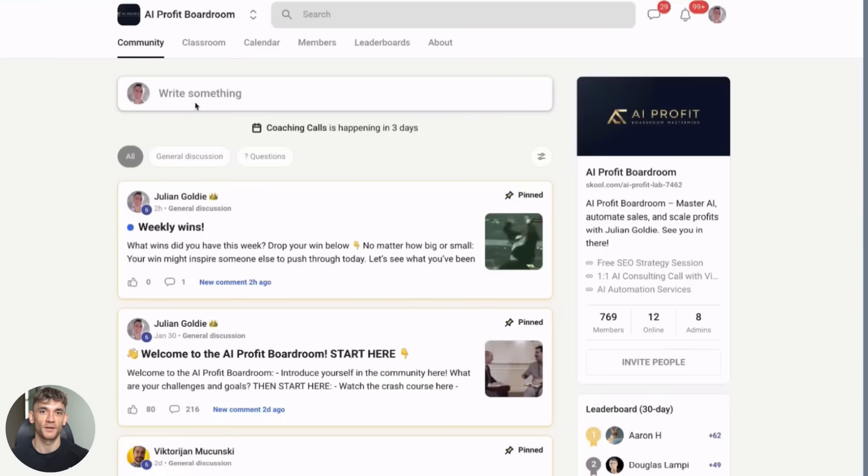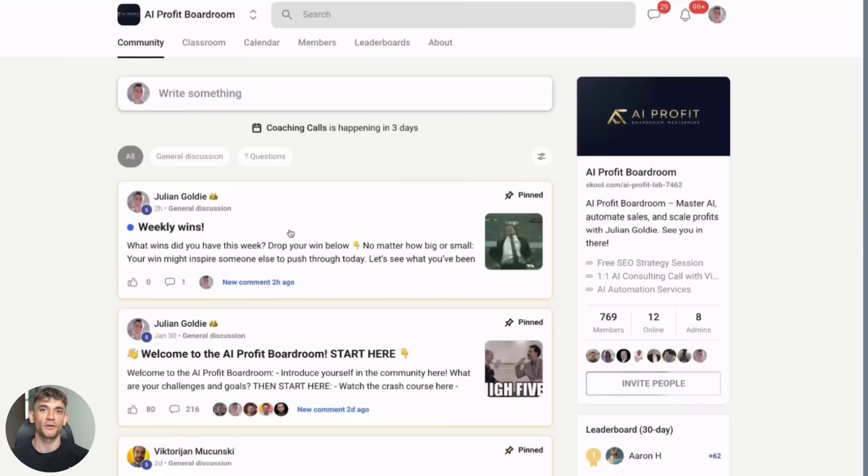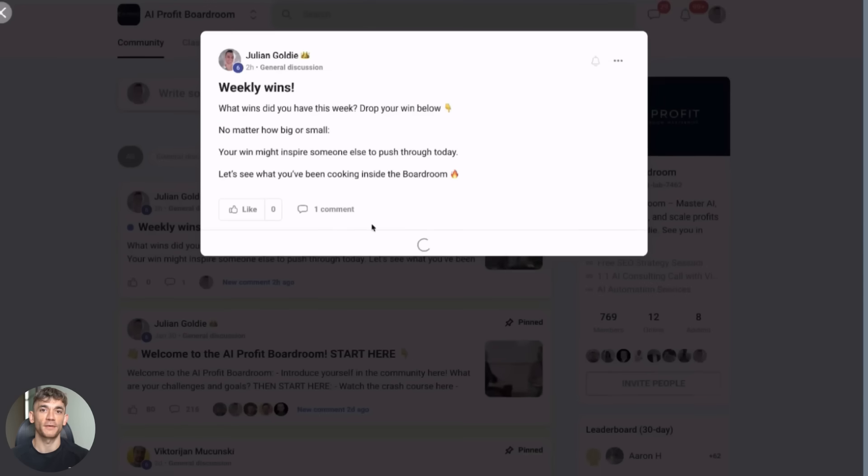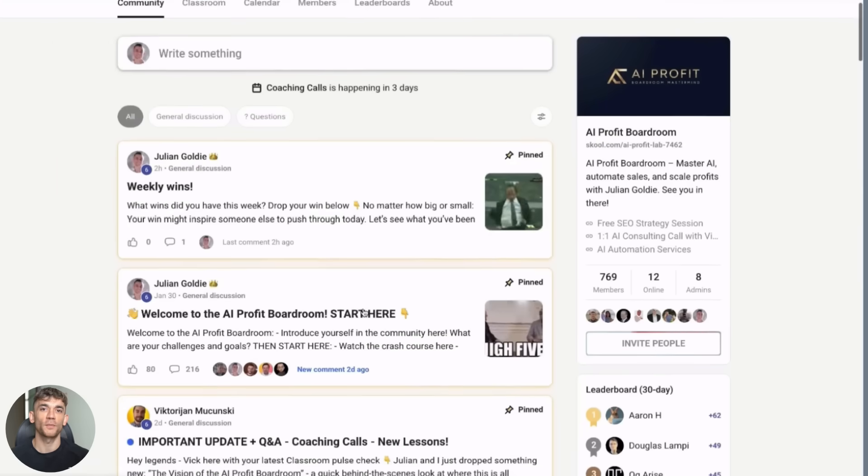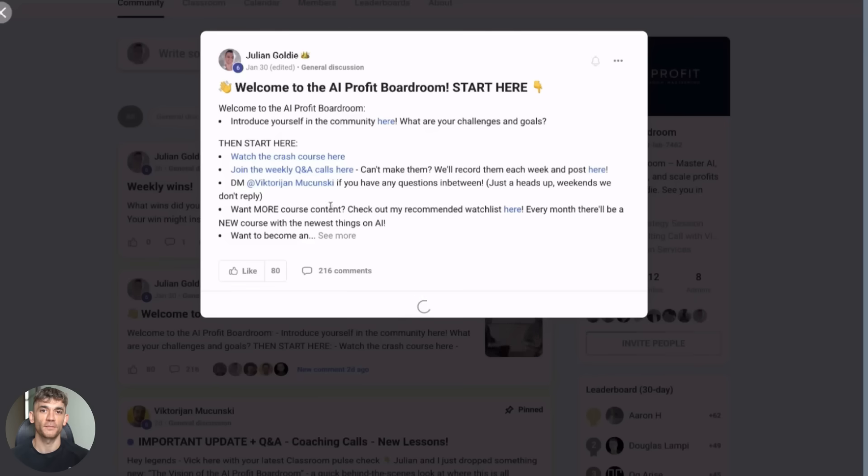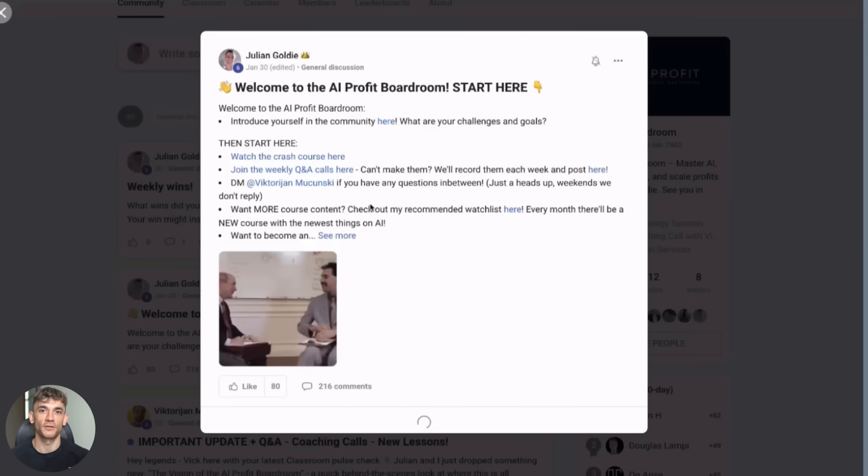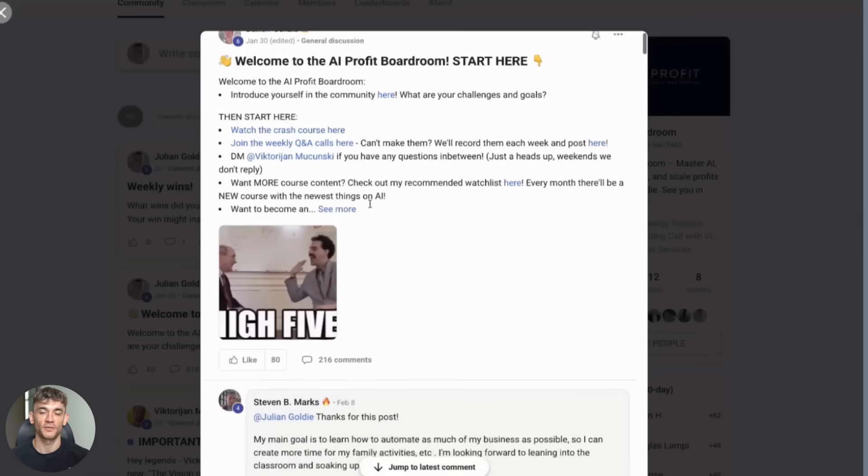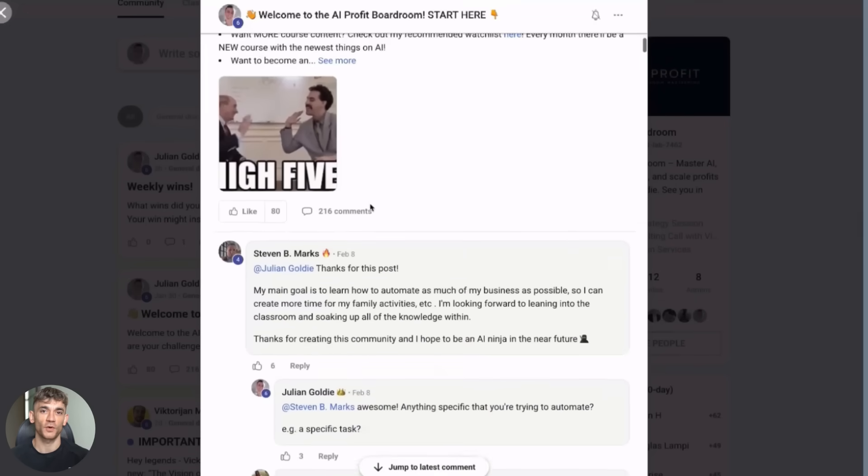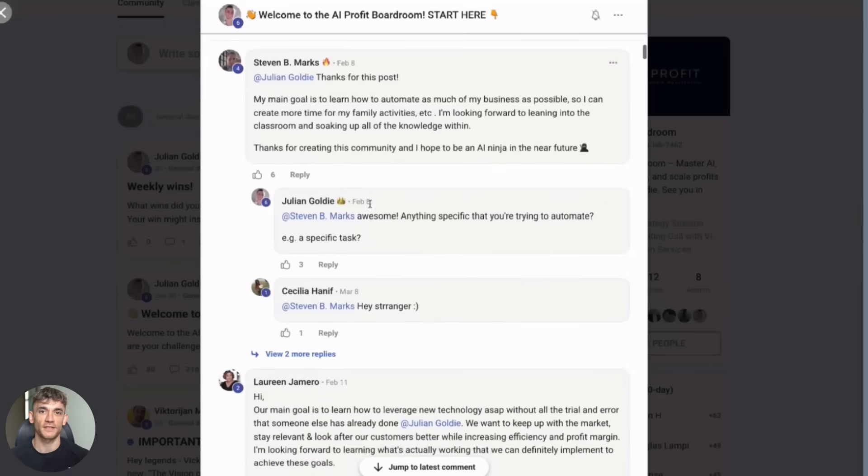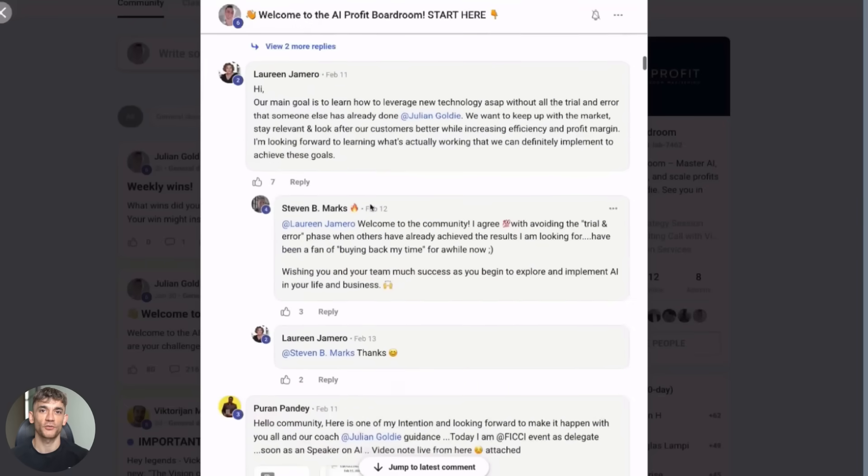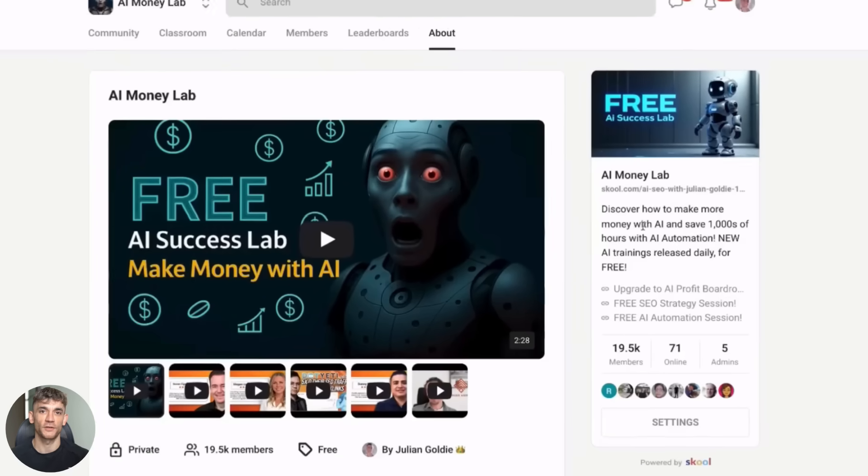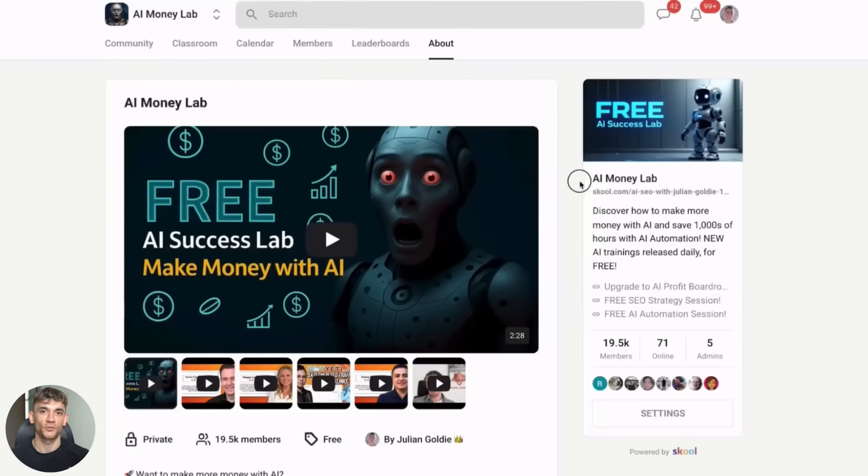Third, drop a comment below and tell me if you're going to try Chrome DevTools MCP. Julian reads every single comment. So let him know what you think and subscribe if you want more AI updates like this. I drop new videos all the time showing you the latest AI tools and how to actually use them to make money and grow your business. That's it for today. See you in the next one.